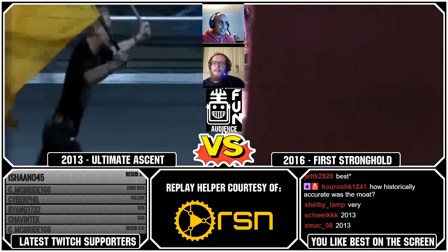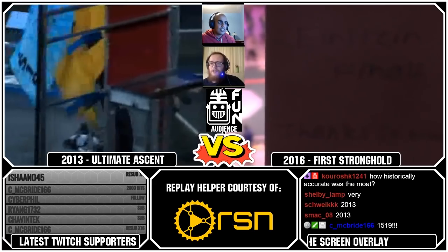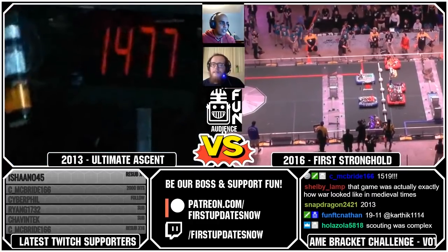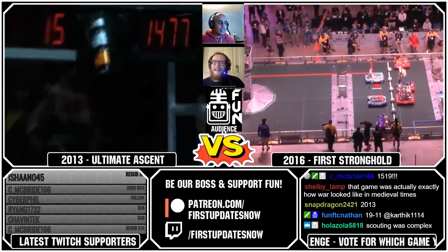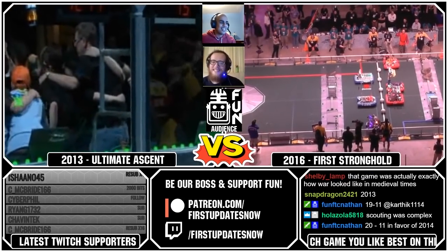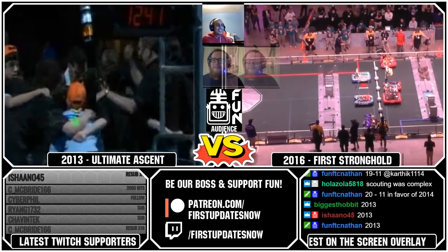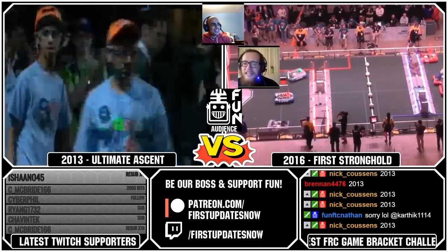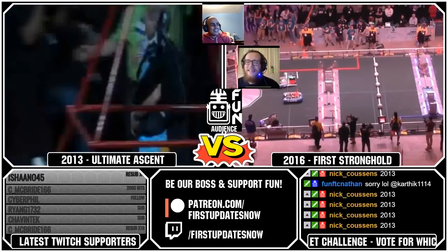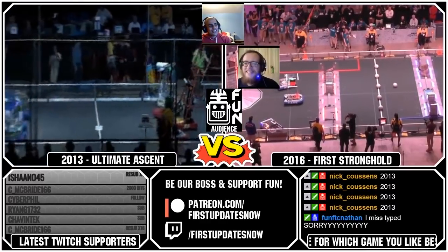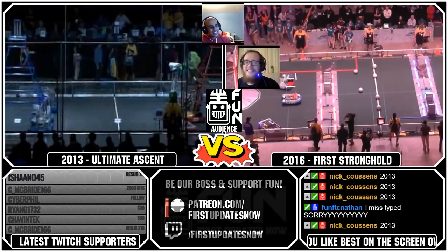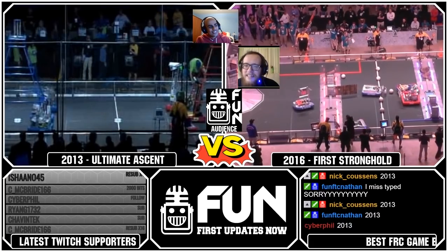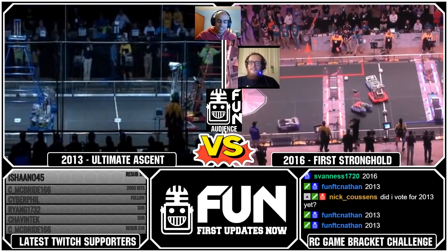I'm trying to count votes in chat — a lot for 2013 and a lot for 2016 in blocks. Nathan said 2013 — he says 2013. So 2013 moves on. Nick, who are you voting for? This is how Nick gets kicked out of group chats. But thank you Nathan — 2013 moves on.